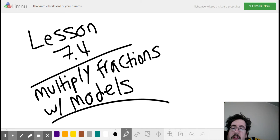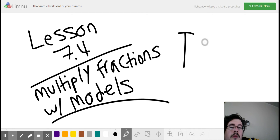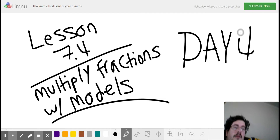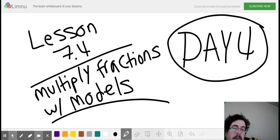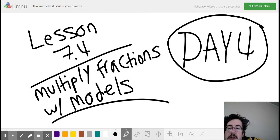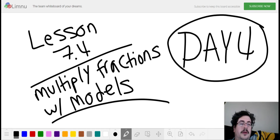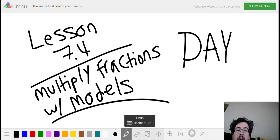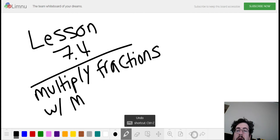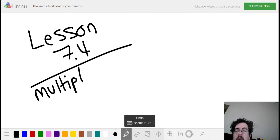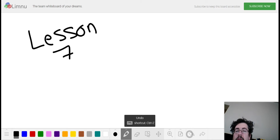Hey guys, I want to go over Lesson 7.4, and this is day four's assignment. This is going to have you multiply fractions with models. So up until this point, we've been multiplying fractions by whole numbers. Now we're going to multiply fractions by fractions, and we're going to start out by using a model to help us do so.